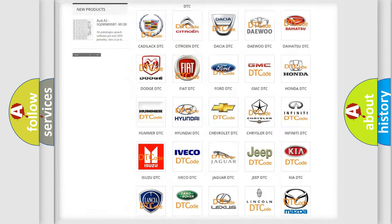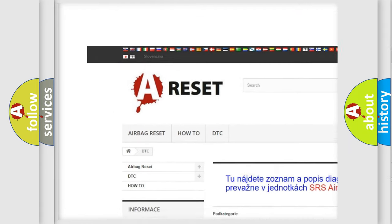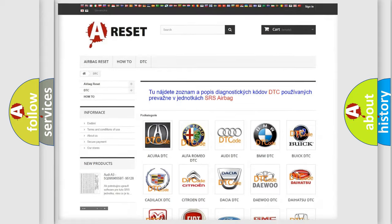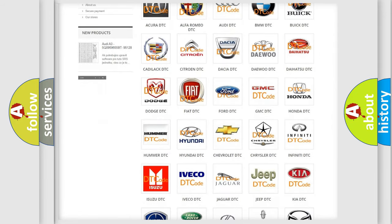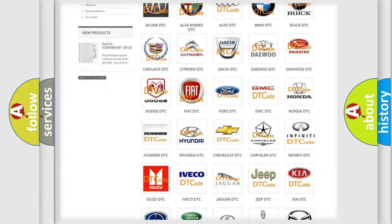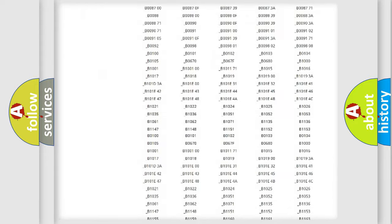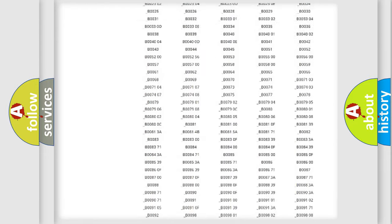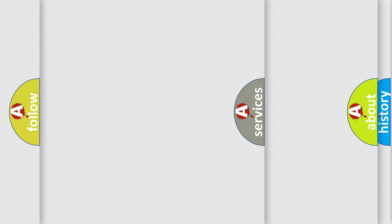Our website airbagreset.sk produces useful videos for you. You do not have to go through the OBD2 protocol anymore to know how to troubleshoot any car breakdown. You will find all the diagnostic codes that can be diagnosed in Infinity vehicles and many other useful things.